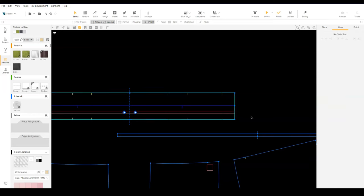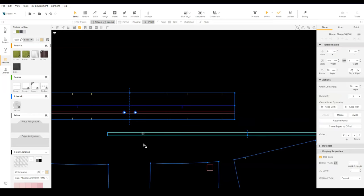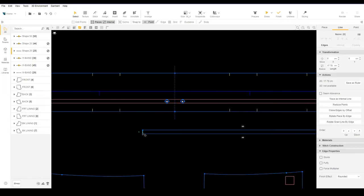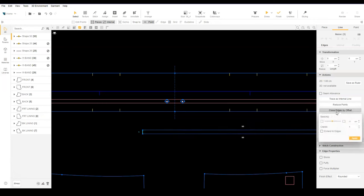Since part of the drawcord will be outside the waistband, let's add a fold line and use the same offset method to be sure it stays outside the waistband. Select the end of the drawcord and use clone edge by offset. Input a negative value equal to the length of the drawcord that will be outside the waistband.